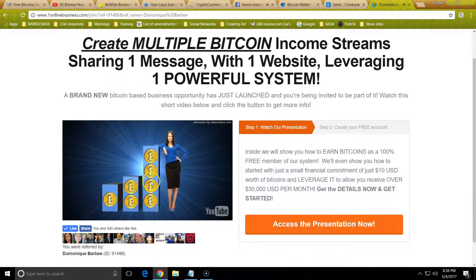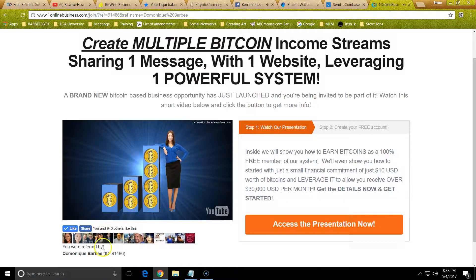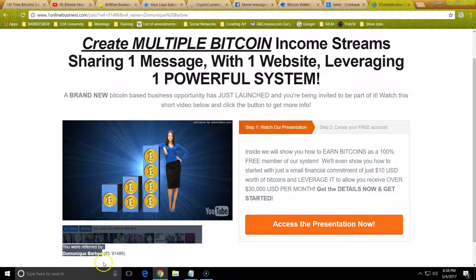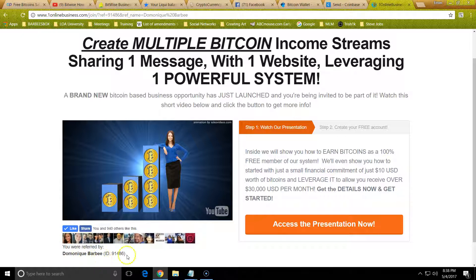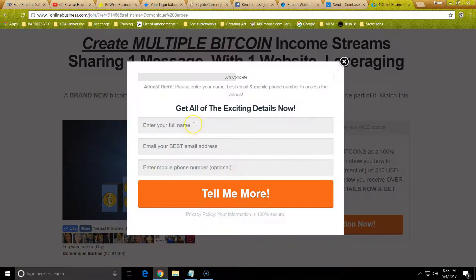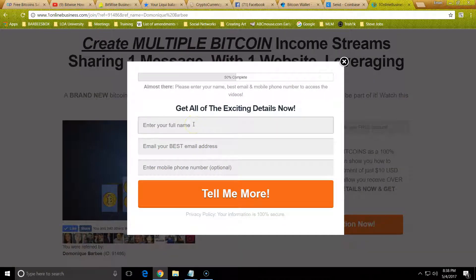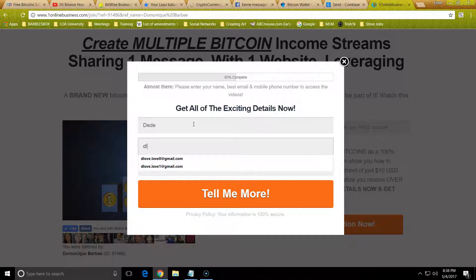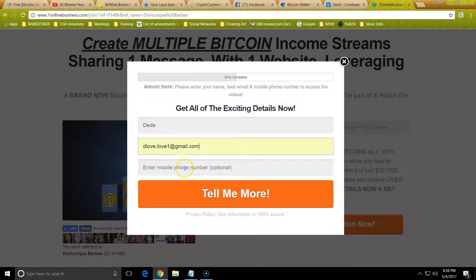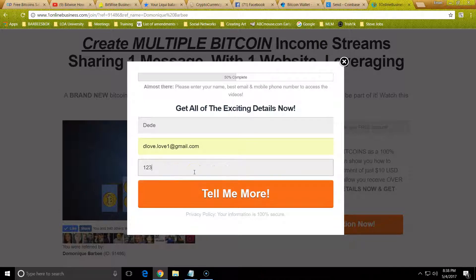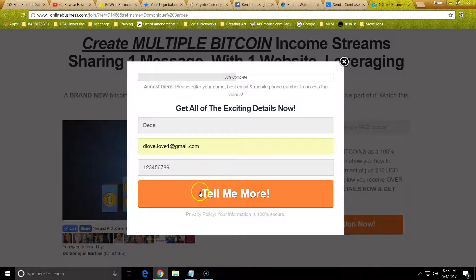Once you get here, you just want to make sure it has your sponsor right here, and then you just click access to information. Put in your name, put in your email and phone number. Put in your real information, of course.